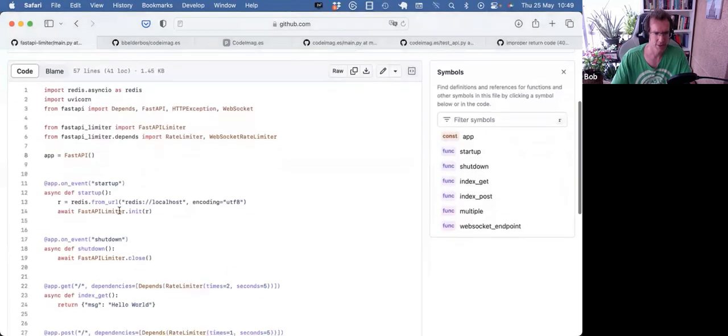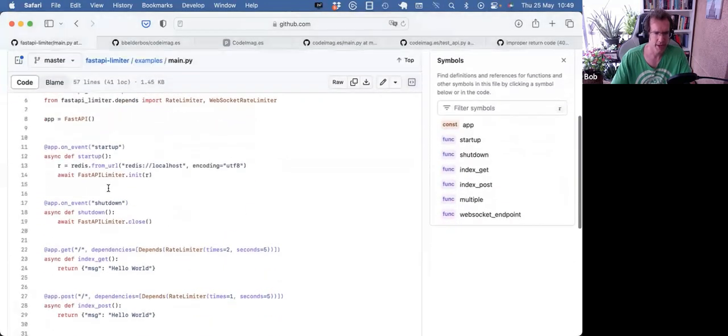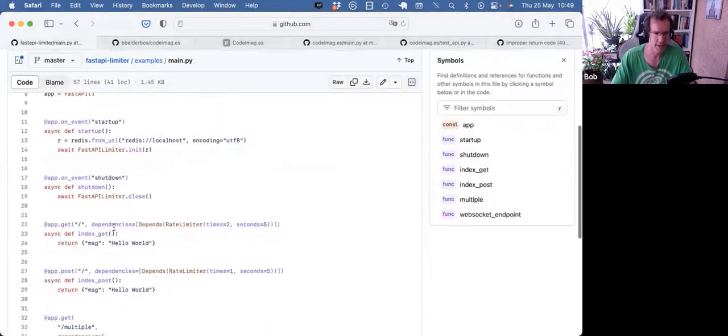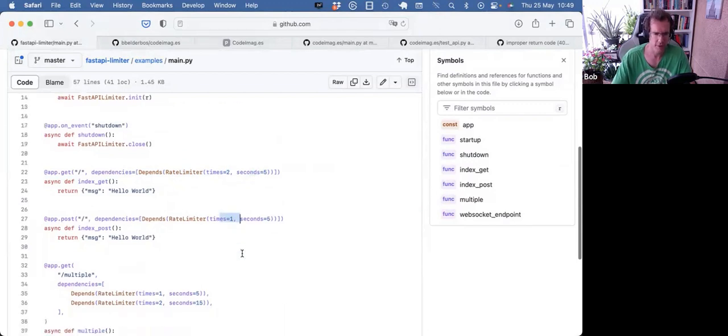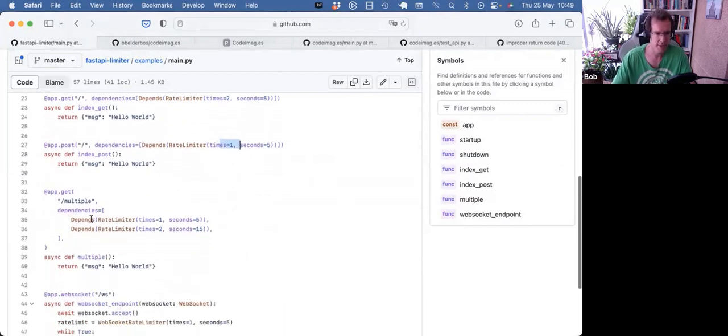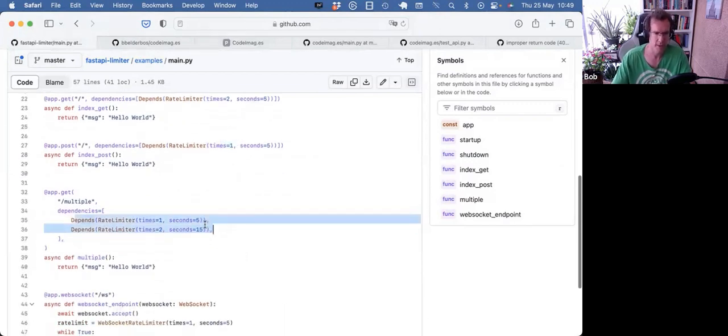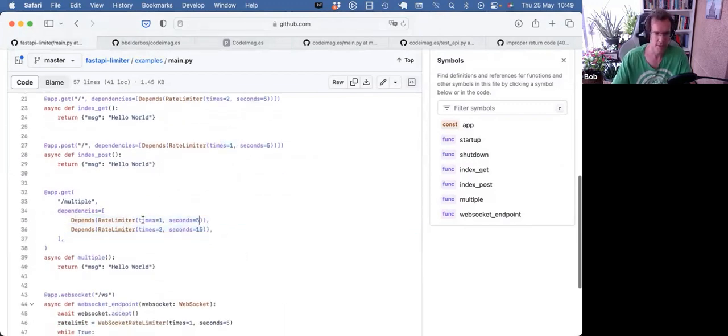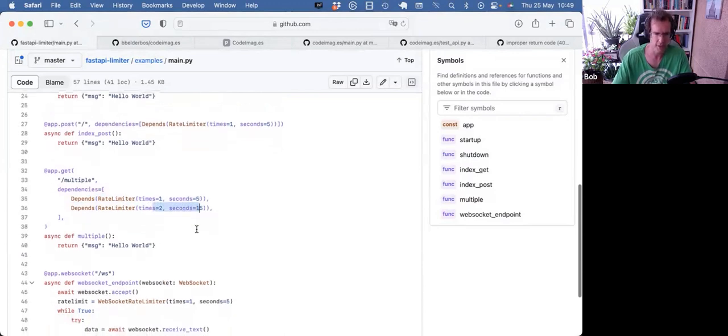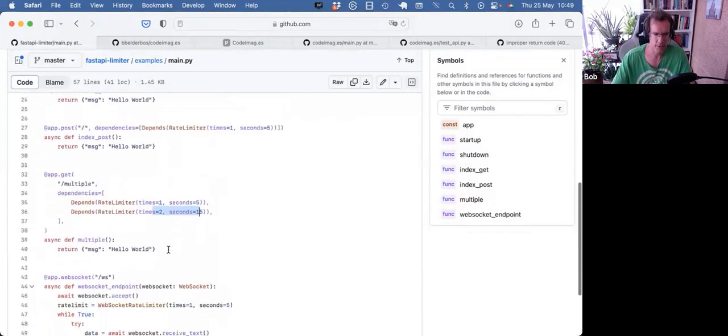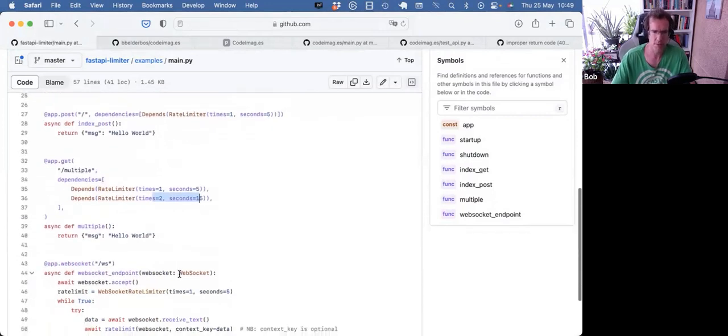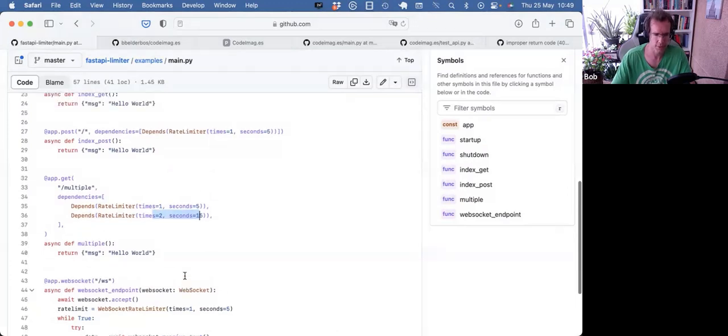With just a simple FastAPI, and they apply the dependency on different endpoints with different values. So here, two requests in five seconds, one request in five seconds, and you can also have multiple limits. So one request in five seconds, two requests in 15 seconds. So sometimes you need to go granular with that stuff. There's also support for WebSockets, but I'm not going into that.